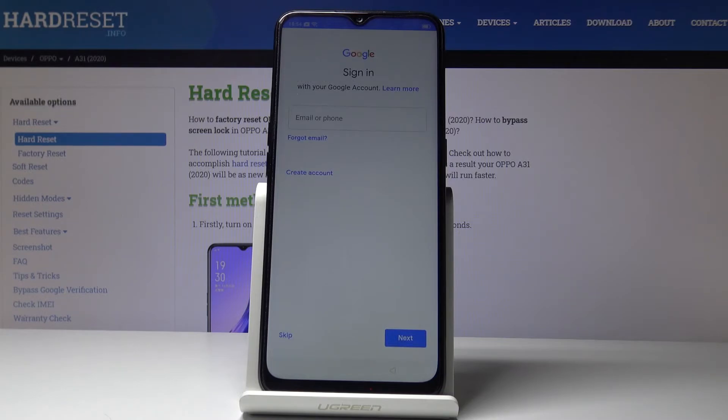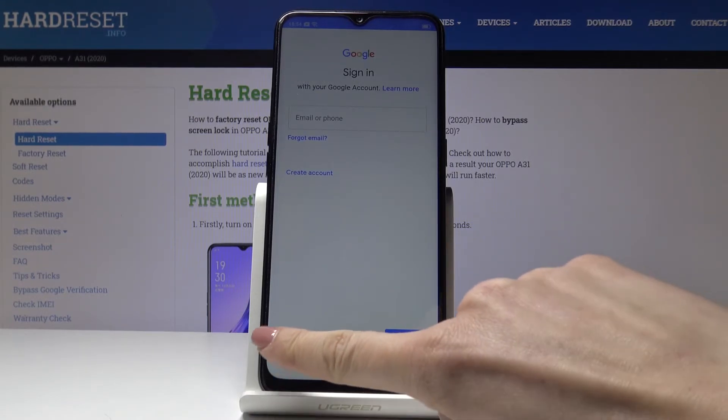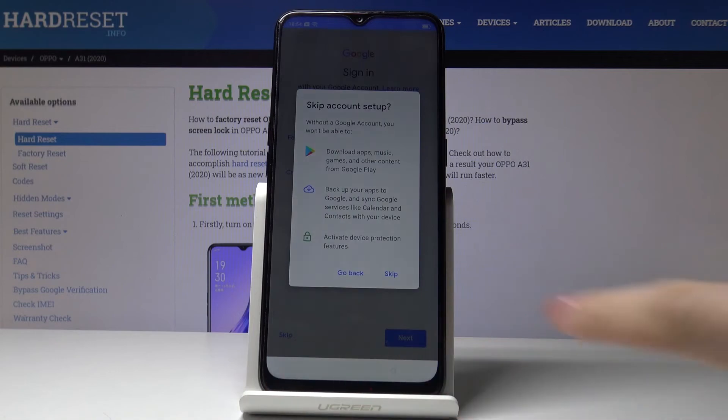You can log in with your Google account if you want to, but you can also skip it. I'll skip it for now, so tap on Skip.